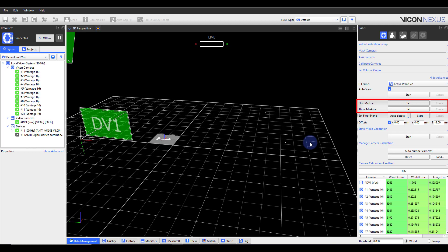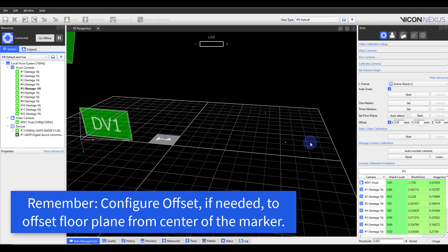This is typically utilized for labs that have force plate integrated treadmills. The first marker is selected as the origin. The second marker is used to define the primary axes, while the third is used for the secondary axes. In both features, make sure that you are utilizing the offset if needed.